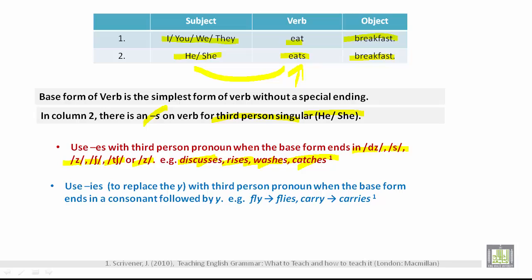Use IES — replace the Y with IES — with the third person pronoun when the base form ends in a consonant followed by Y. The vowels are A, E, I, O, and U. The consonants are every other letter in the alphabet. For example, fly ends in a consonant Y, so it becomes flies. Carry ends in consonant Y, so you add IES — carries.